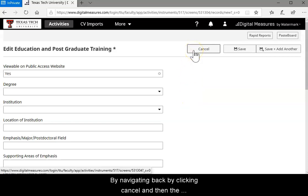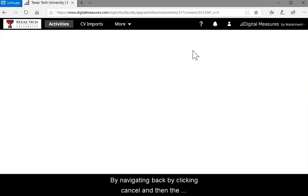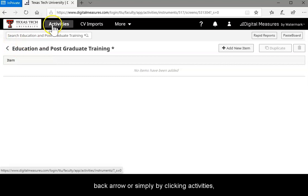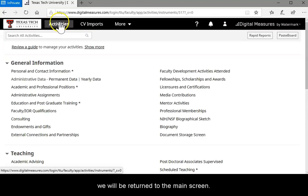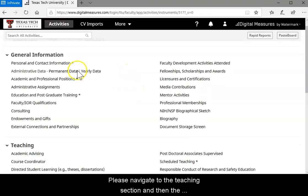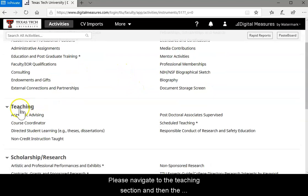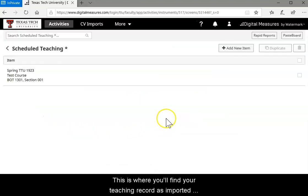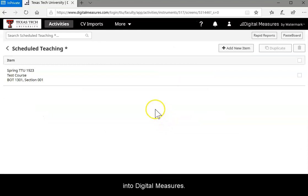By navigating back by clicking cancel and then the back arrow, or simply by clicking activities at the top of the screen, you'll be returned to the main screen. Please navigate to the teaching section and then the scheduled teaching screen. This is where you will find your teaching record as imported into Digital Measures.